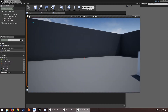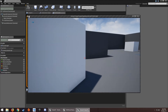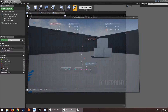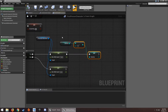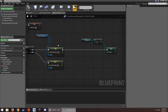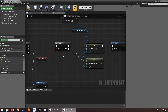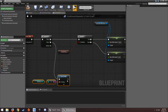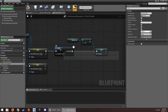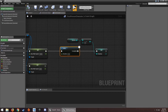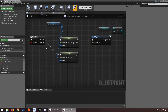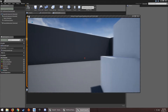We can still sprint after stamina drops below 100, which isn't what we want. So we add a Delay node — this is where the Sequence is really helpful. Without it, we'd need to put the print string before the delay, not after. I'll set the delay to about 0.1 seconds.